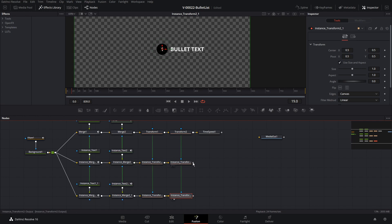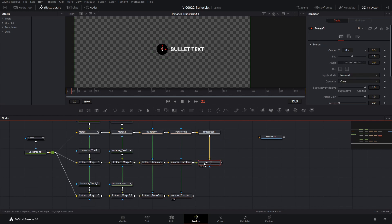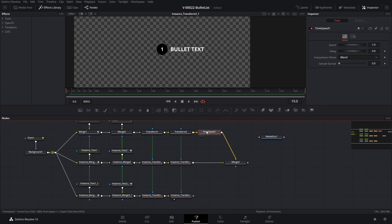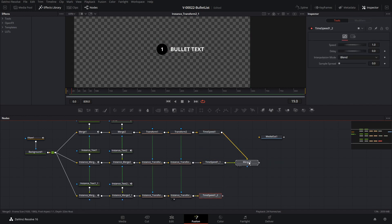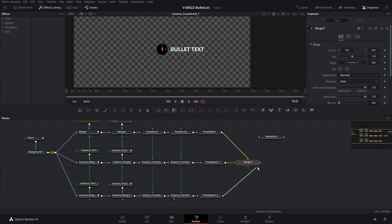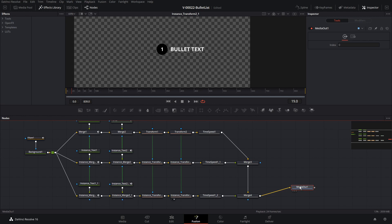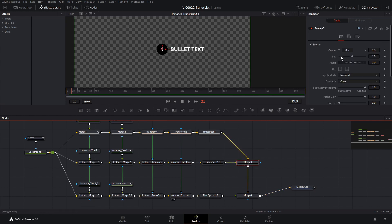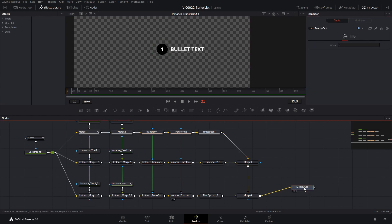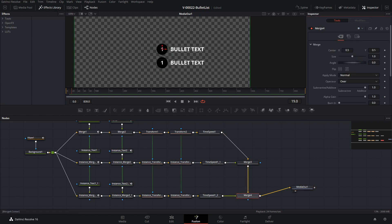To fix the stacking, we need to connect up the second bullet instance to the time speed, and put another time speed in there. We'll copy that and bring this time speed into that merge, and finally connect to the media out. So we have three bullets on top of each other. We can use this merge to drag the bullets down one by one to position them. That's the basic bullet setup.